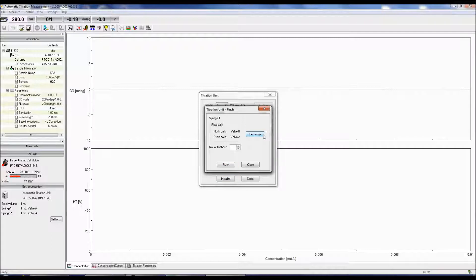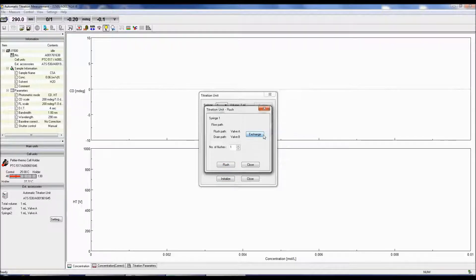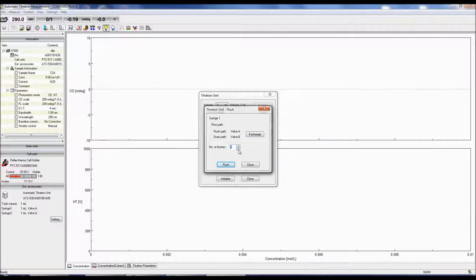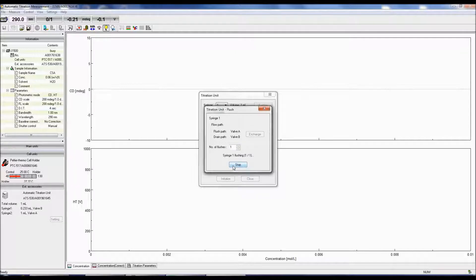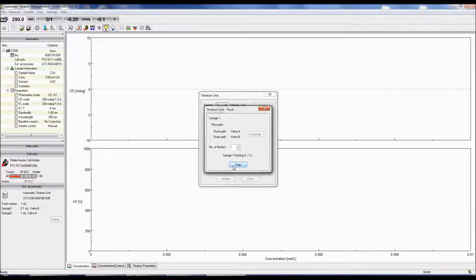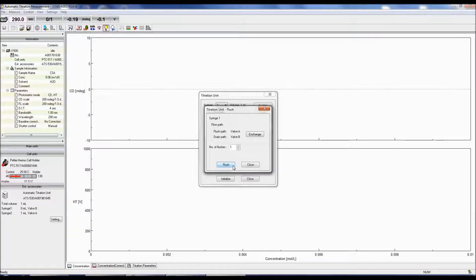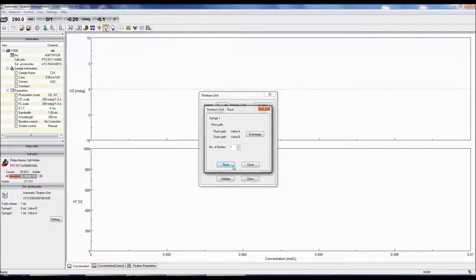Clicking Exchange will switch the valve positions so that valve B is the flush path and valve A is the drain path. Enter the number of desired flushes and click Flush. After the solution in the syringe is drained, the syringe is repeatedly flushed the selected number of times and the piston stops at the top of the syringe in the drained position.